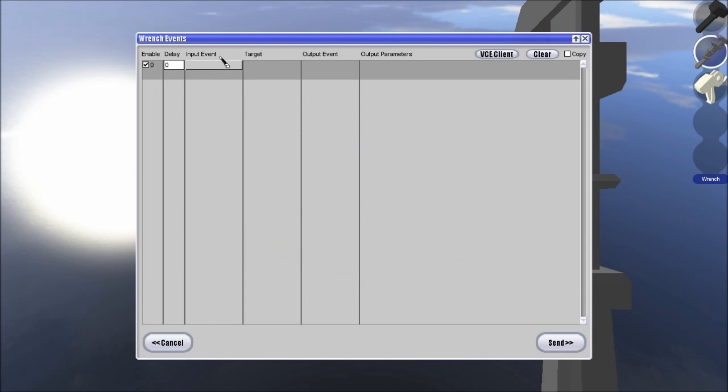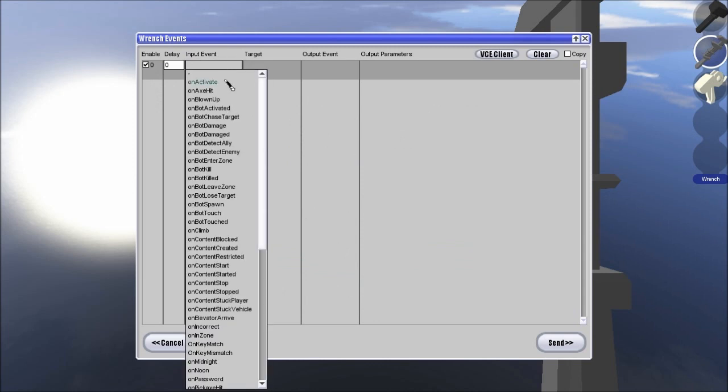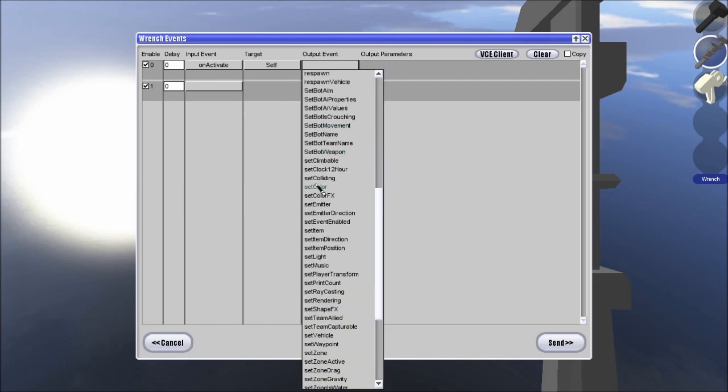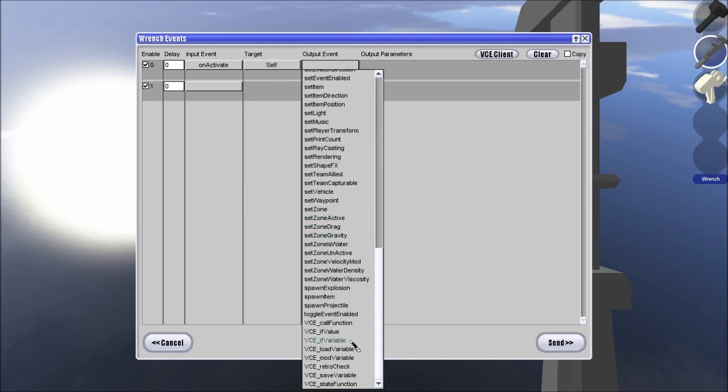Anyway, so we're going into events and I'm just going to be doing it on activate, self, and mod variable.